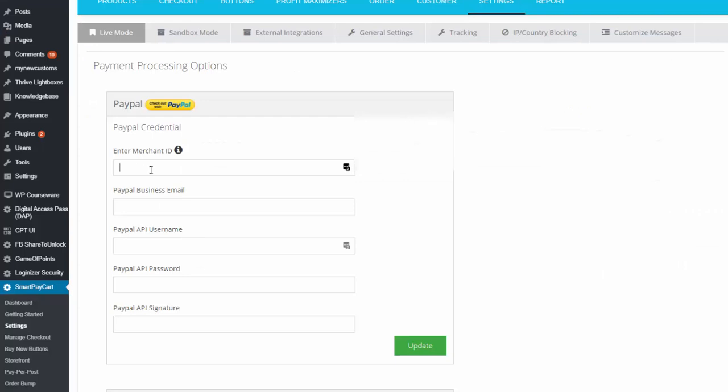So this is how you can set up your PayPal API credentials in your shopping cart platform that requires you to enter these credentials.